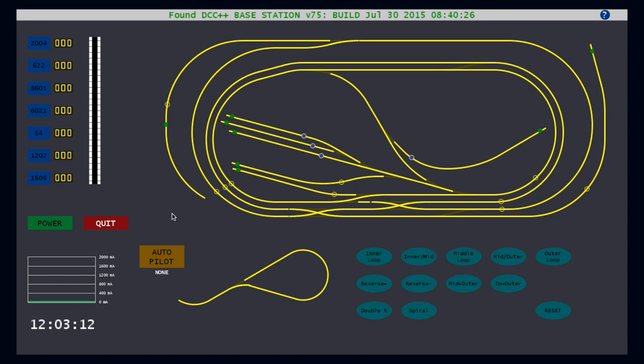Let's begin with the throttle, which consists of a single slide bar and a series of cab selector buttons. I have seven trains operating on my layout, hence seven buttons. Clicking on one of the cab selector buttons activates the throttle bar.